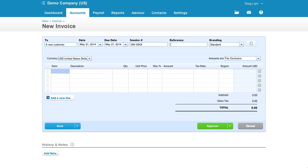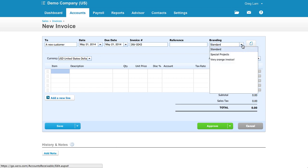Something that can come in handy for certain businesses is that you can choose branding, which is Xero's way of saying invoice templates. Xero allows for multiple templates and also some advanced customization using Word docs. Besides being able to pick an invoice template on a per-invoice basis, you can also set up a default template for specific contacts.